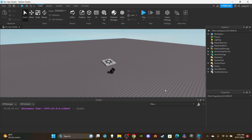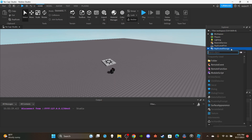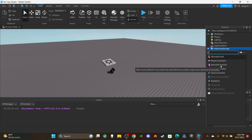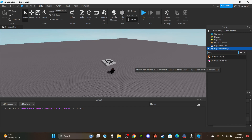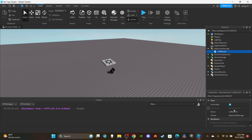Let's get straight into it. First things first, you're going to need a Remote Event. Inside of ReplicatedStorage, click the plus icon. If you don't see the RemoteEvent icon, you can just type it, then click RemoteEvent. Name that RemoteEvent 'LuffyEvent' and make sure it's in ReplicatedStorage.